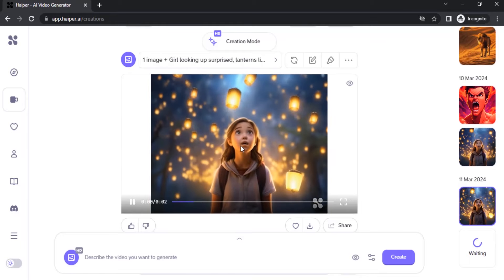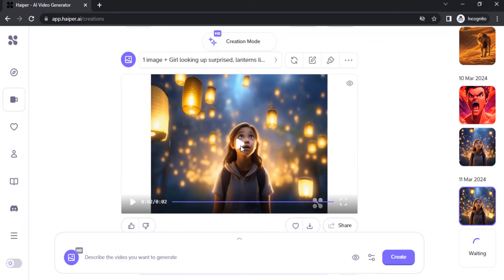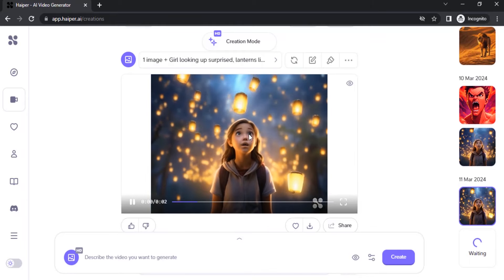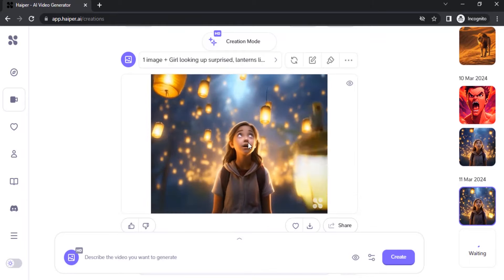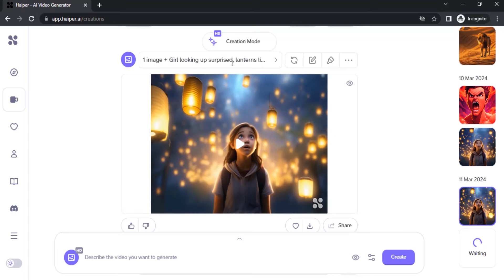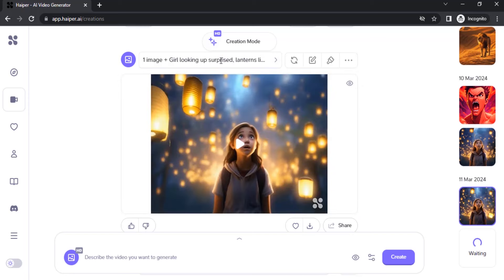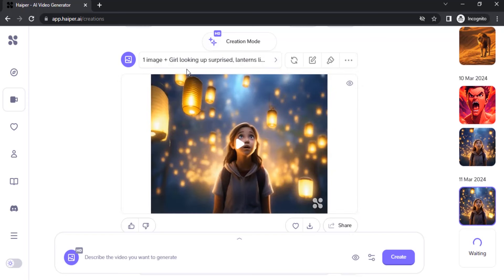You can see the animation here. There's a little bit glitch in some areas. If you want to get perfect results, you need to try different prompts then again animate. Let's try the same image with different prompts.